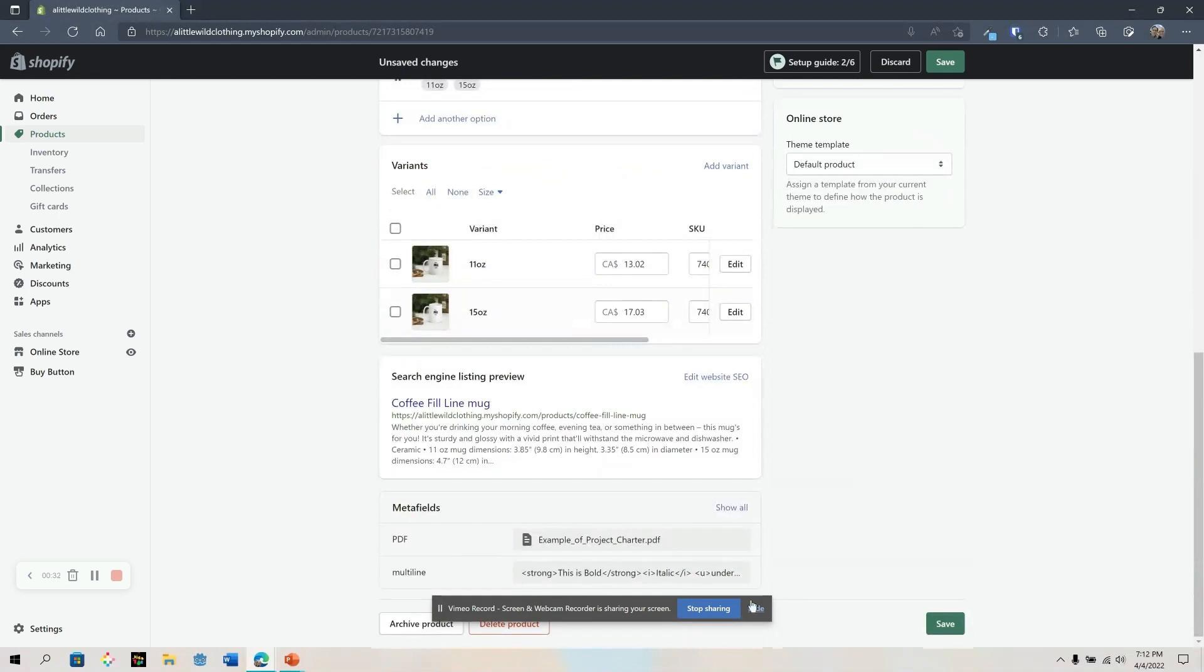The first way is to add a meta field. Now the downside to a meta field is that this can only be displayed in a certain way using code.